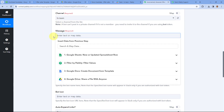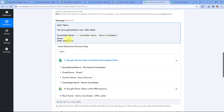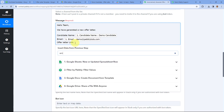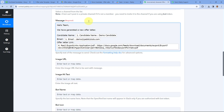For the message, compose something like: 'Hello Team, we have generated a new offer letter. Candidate Name: [map candidate name]. Email: [map candidate email]. Offer Letter Link: [map the application/PDF export link from Google Drive].' Map each dynamic piece of information from the previous step responses. You can customize this message with any details or format of your choice.